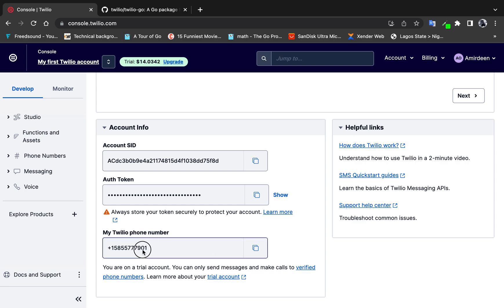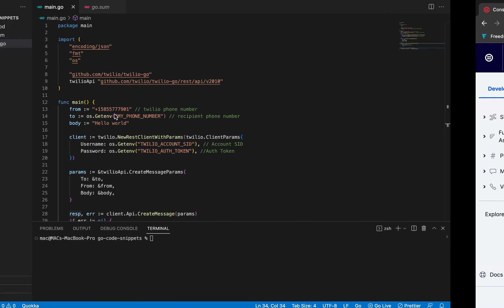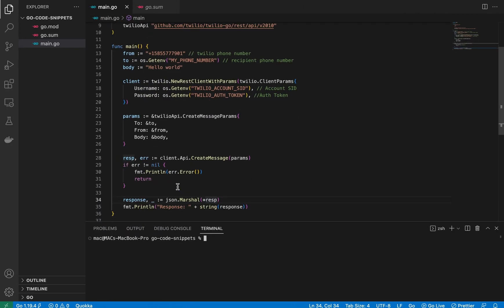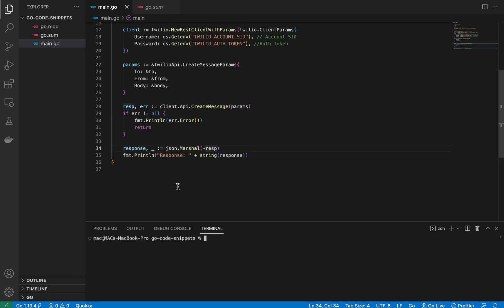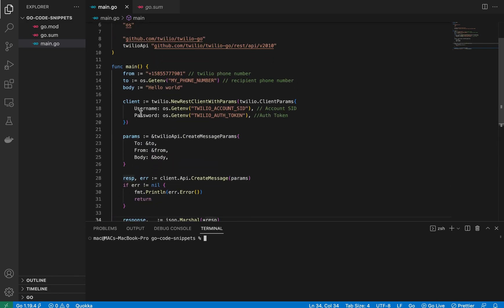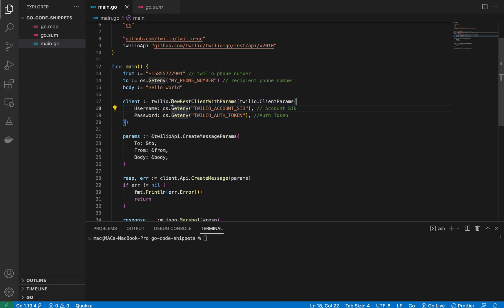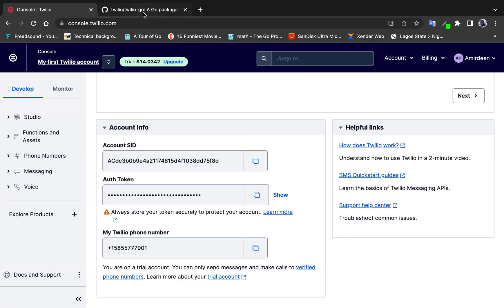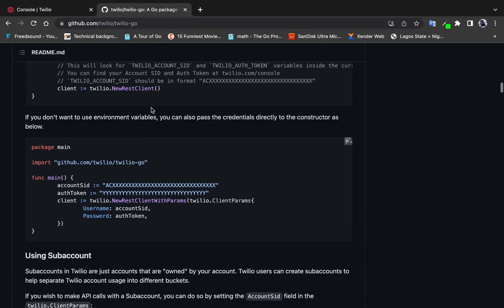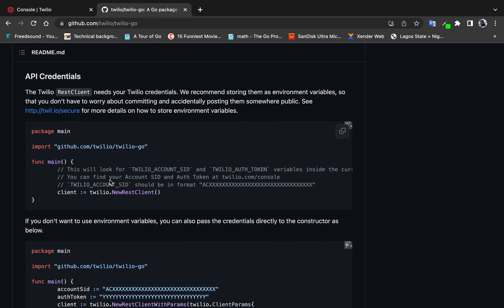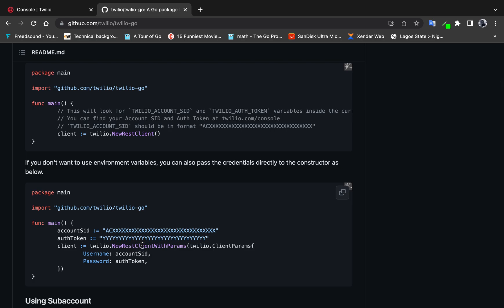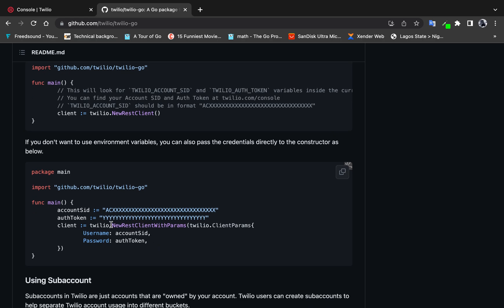The code is very short — just about six lines. The first thing we need to do is create a Twilio client. To create a Twilio client you can use two functions: from the Twilio package you can call NewClient, or you can call NewClientWithParams. I'm using NewClientWithParams because it takes a TwilioClientParams struct.